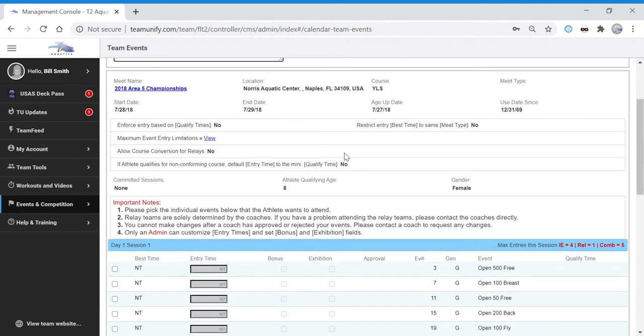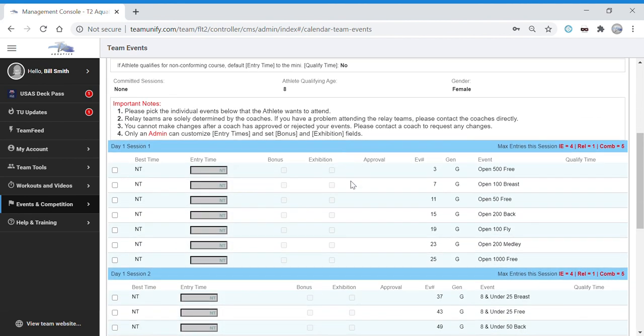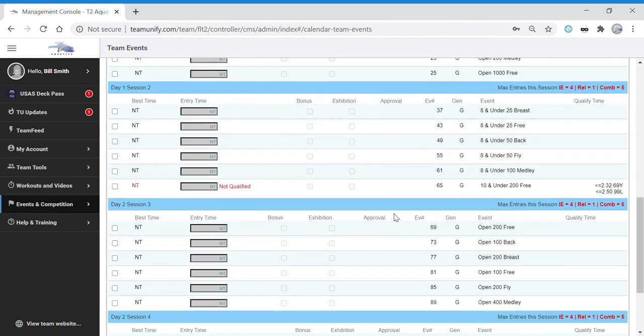Scroll down and you'll see all kinds of events and sessions. Please, no need to choose anything here. The coaches will put the athletes in the appropriate sessions and events for the meet.